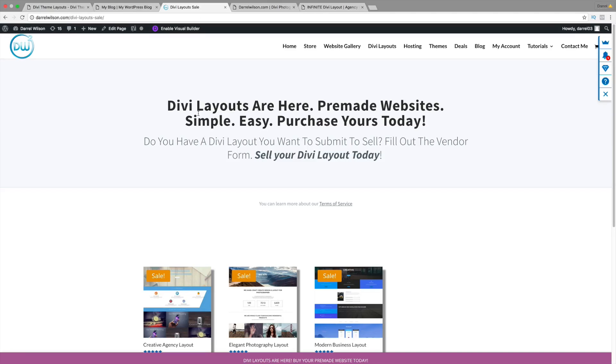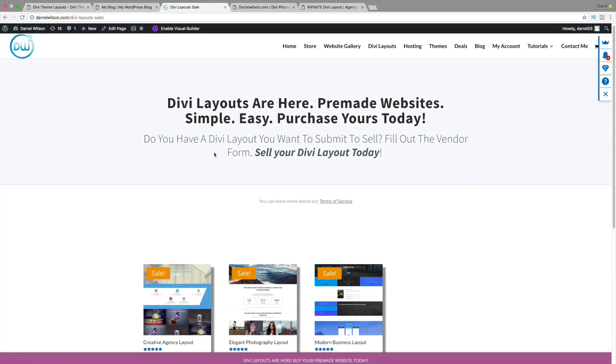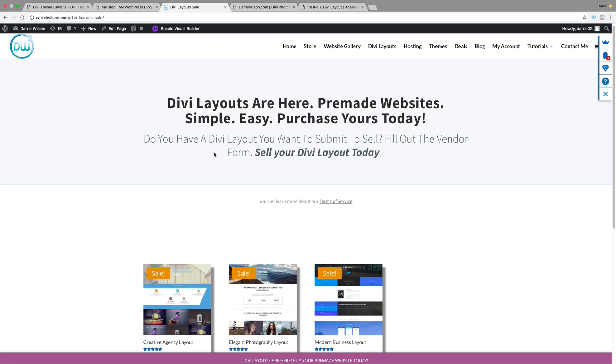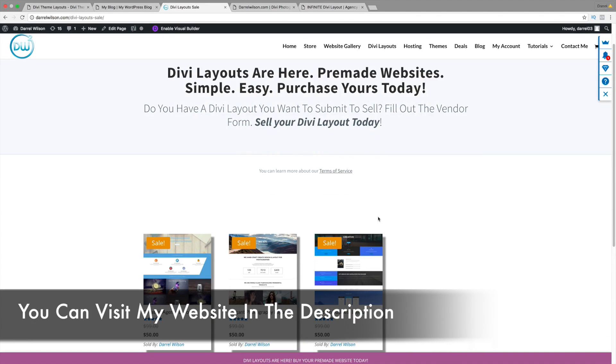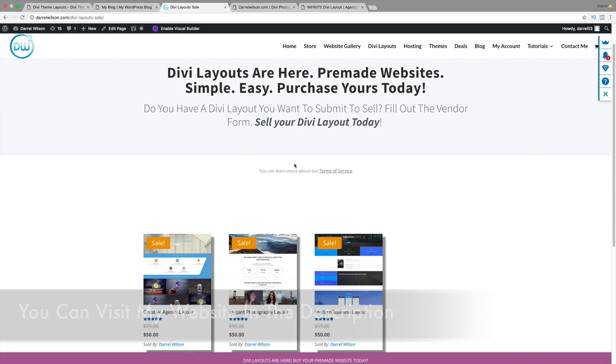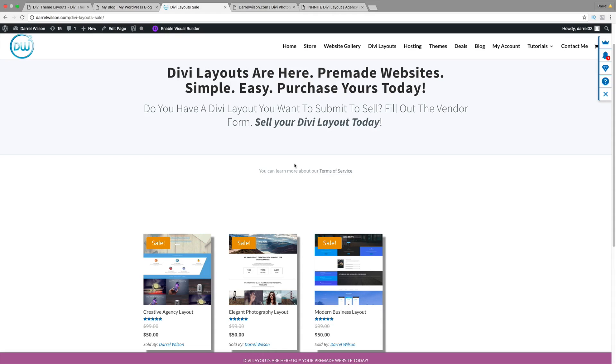Right here, you can go to my website and really quickly, you have your own Divi layout. If you've created your own Divi layout and you want to sell it, you can actually visit my website and sell your layout on my website. There is a vendor form that you'll have to fill out. Just go ahead and fill that out, tell me all about your website, maybe throw in the link in there. I'll take a look and see what we can do.